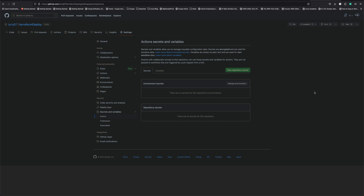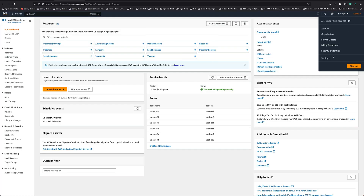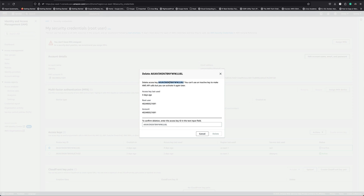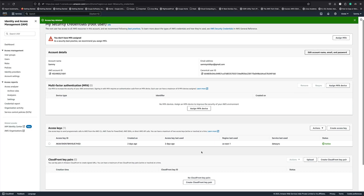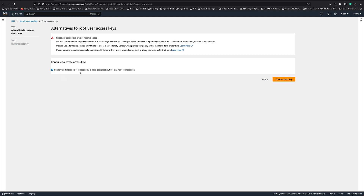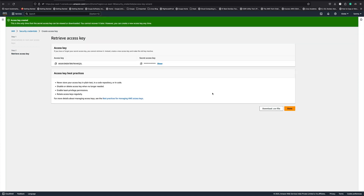I'll grab those variables from my AWS account. Since I'm logged in as root user, I'll use root user credentials. I'll go to Security Credentials. I need to delete one existing key since you can't have more than two access keys. I'll deactivate the old one, create a new one — it says 'I understand I'm creating this for root access' — then I'll pause the video and set up those variables.